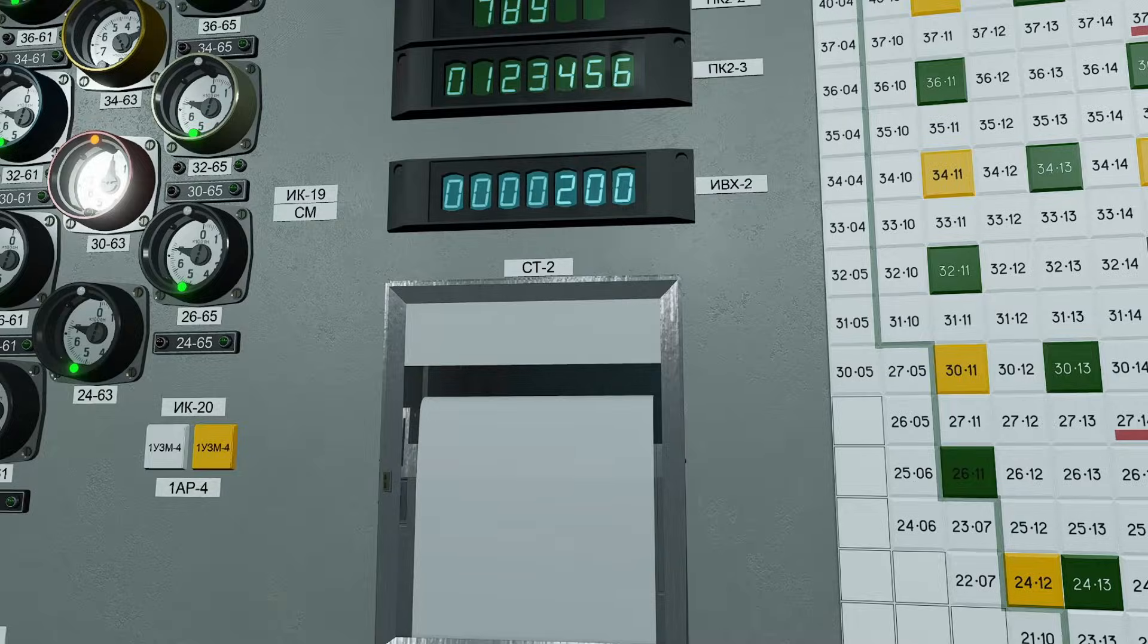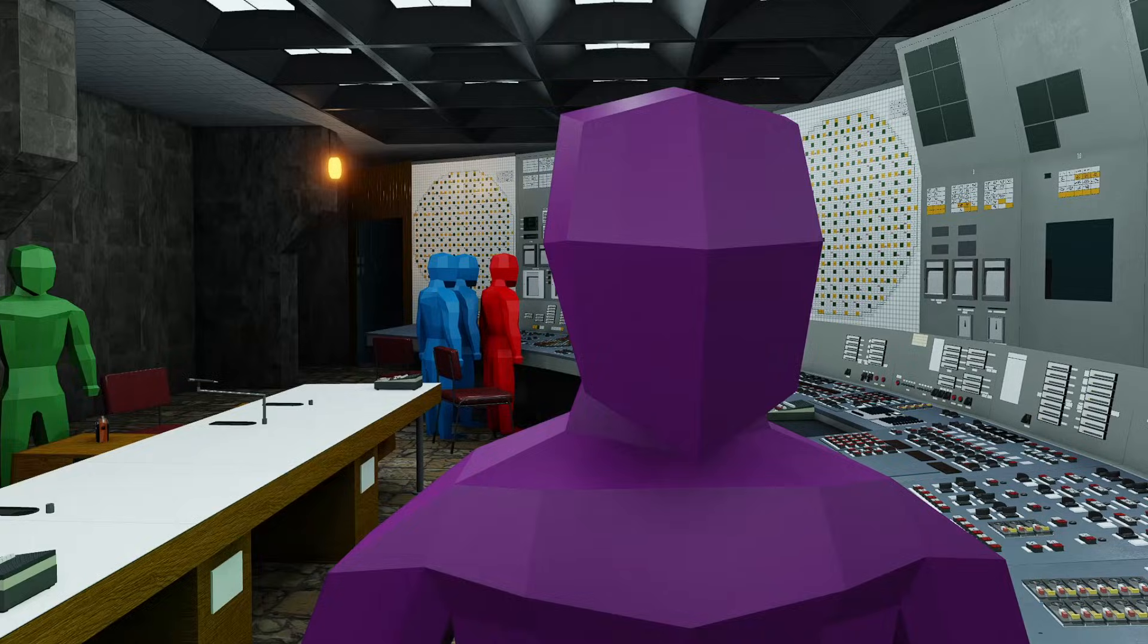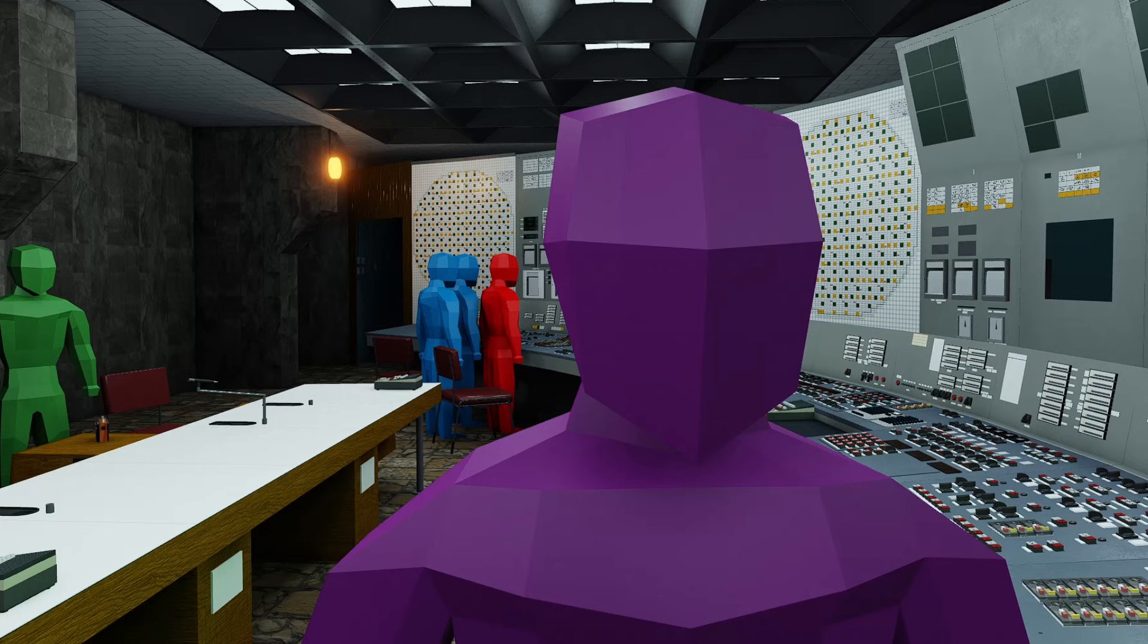At approximately 1 AM, the power output reached 200 megawatts, and the job of the automatic regulators transitioned from helping to raise the power, to keeping it as stable as possible around that number. As Tregub would say, he did not like those 200 megawatts, simply due to the low power, but he had to accept the command and move on.